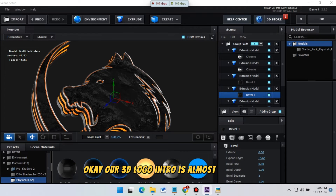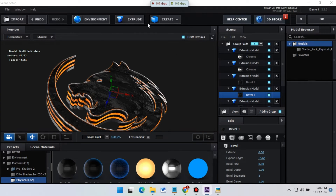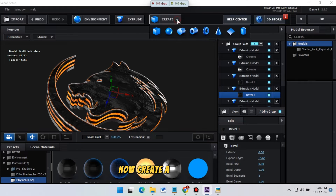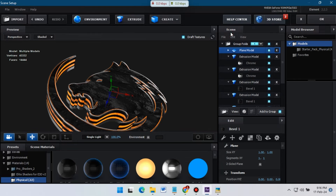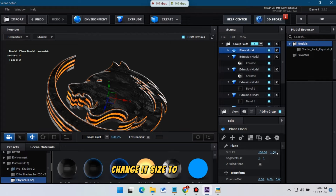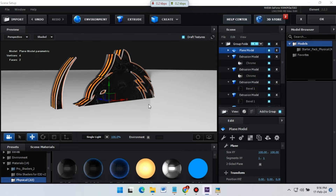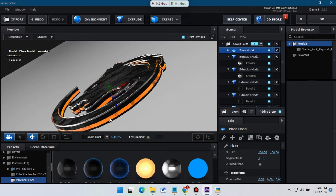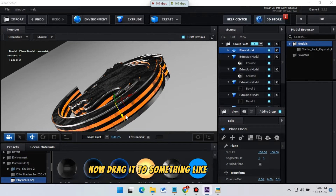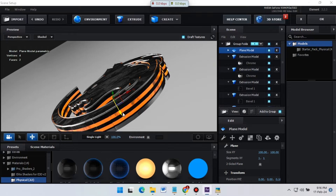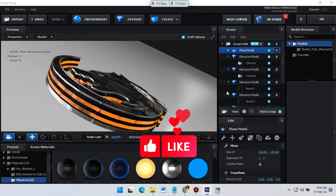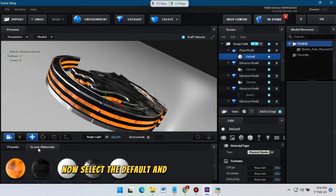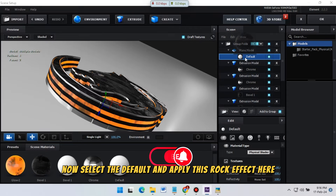Our 3D logo is almost complete. Now create a plane and change its size to 100 by 100. Select it and rotate it like this, then drag it to a position like this. Now select the default material and apply this rock effect to it.